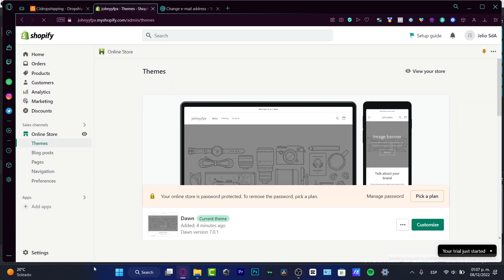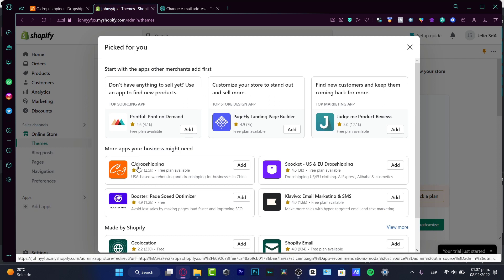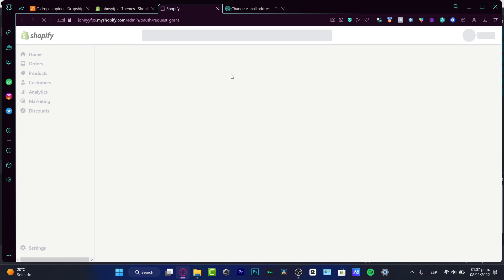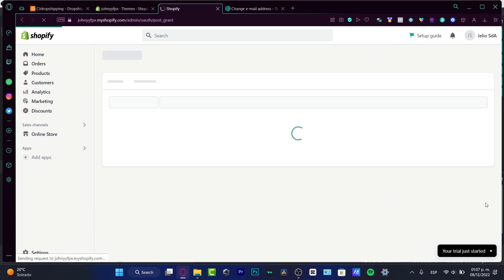The orders are going to be sent automatically into CJ Dropshipping. So let's begin. Once you have your Shopify account and your store already created, go into Apps and hit 'Add applications.' Here you can see CJ Dropshipping — hit 'Add' and it's going to ask you for authorization to install it into your Shopify store. Install the application.